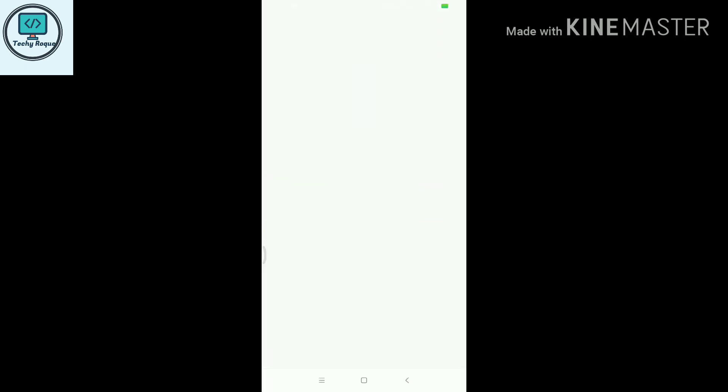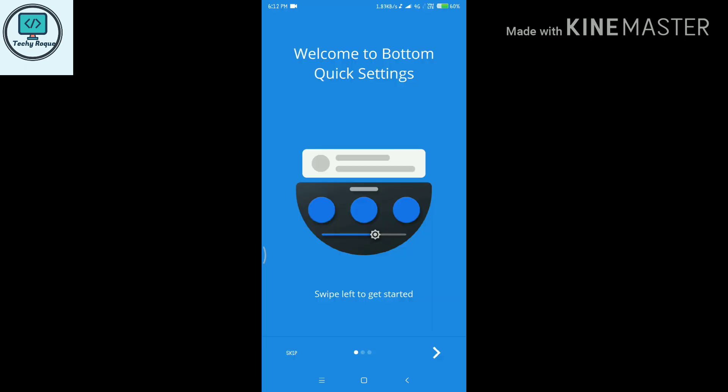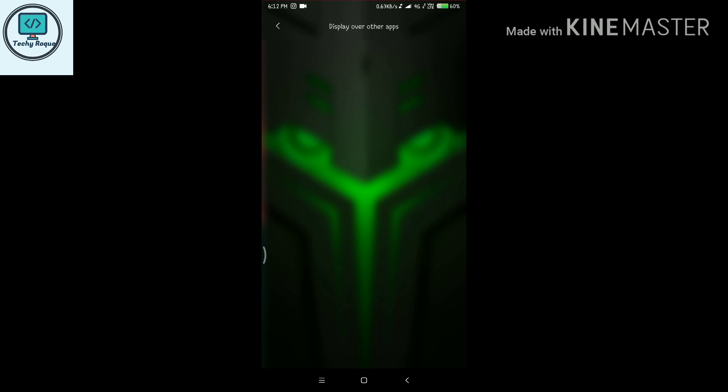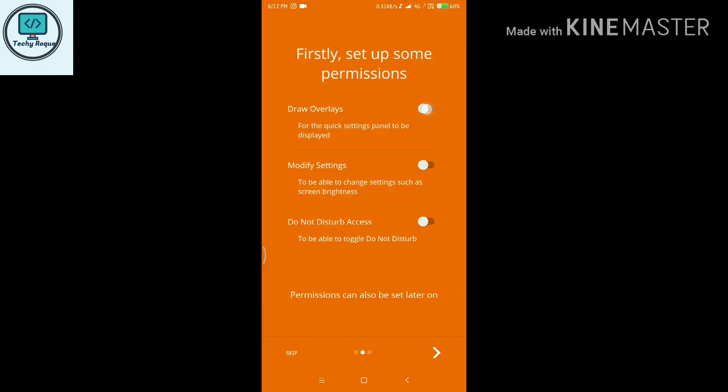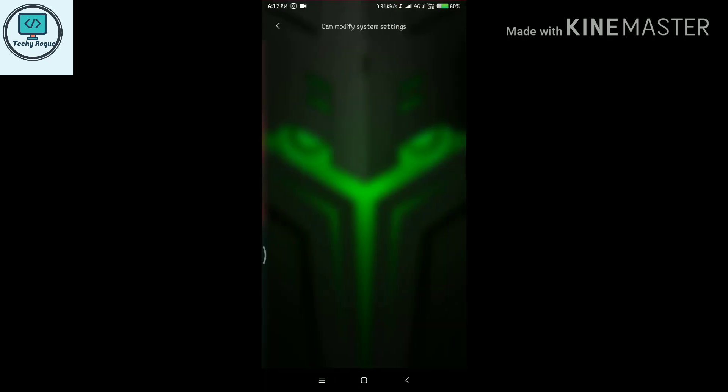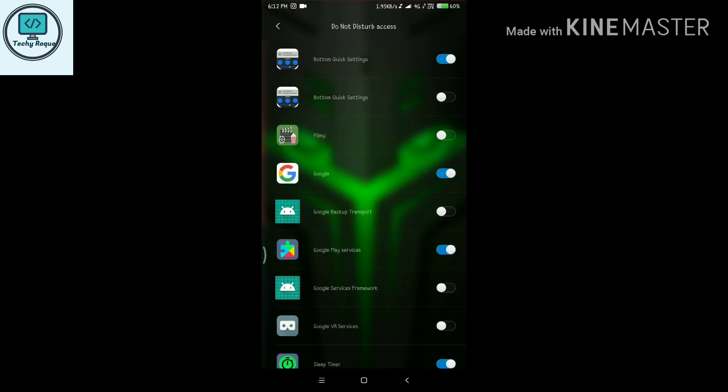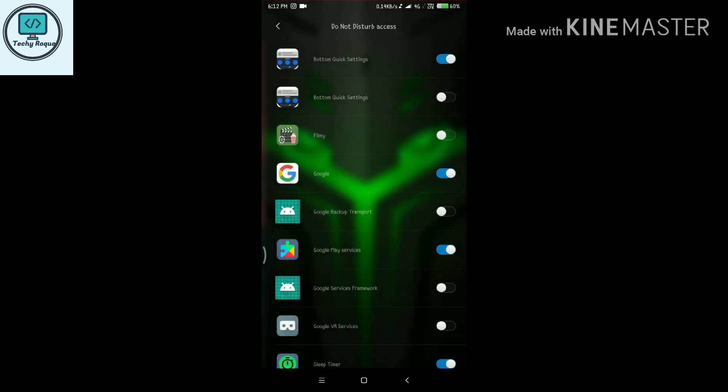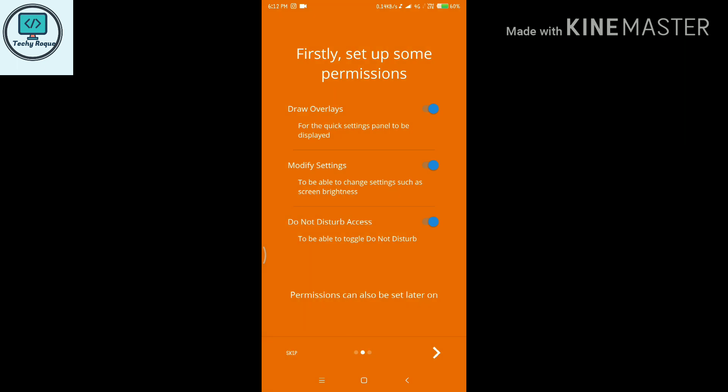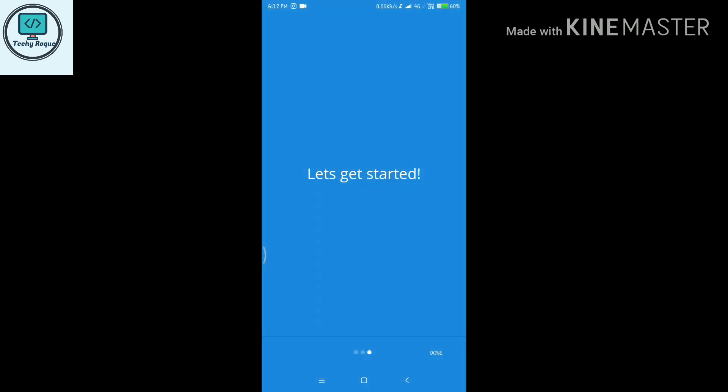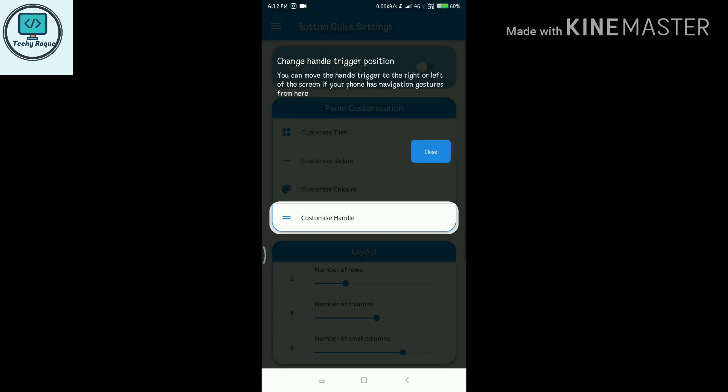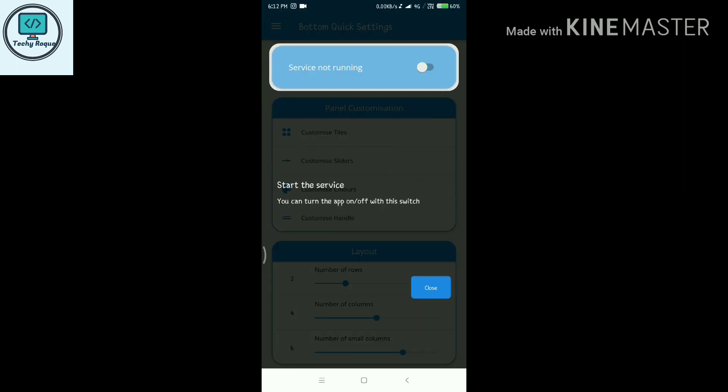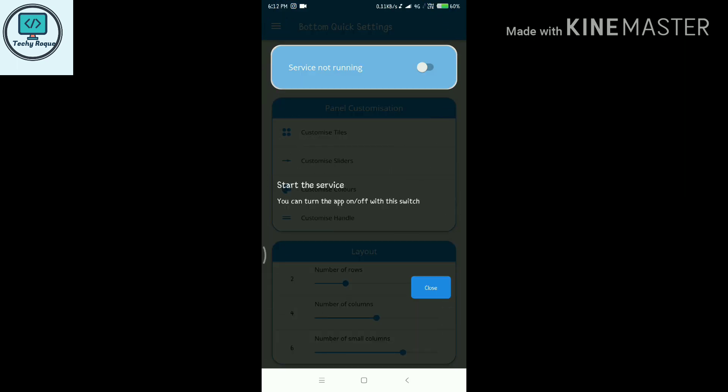After installation, open the app. Here are the guidelines. Just keep going and enable all the features. Turn on the service. Now the service is running.